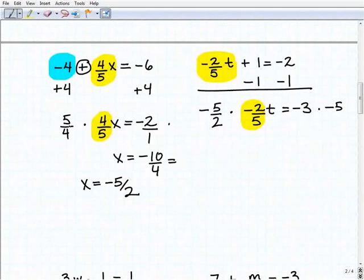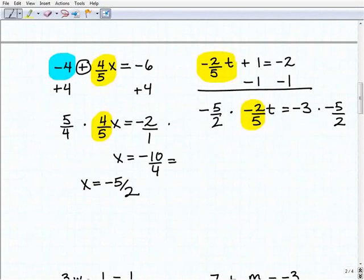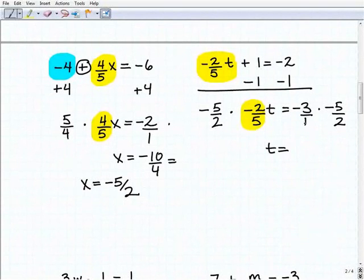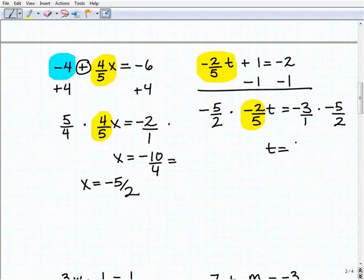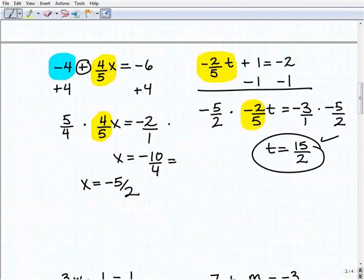So to get T by itself, we're going to multiply both sides of the equation by negative five-halves. I have a negative two-fifths, so the reciprocal keeps the sign — a negative times a negative is a positive. When I multiply negative five-halves times negative two-fifths T, I get positive one T. And when I multiply negative three by negative five-halves, negative times negative is positive, so this gives 15 over two. I'll leave it as an improper fraction. As long as it's fully reduced, that's fine — a mixed number or decimal is also acceptable.